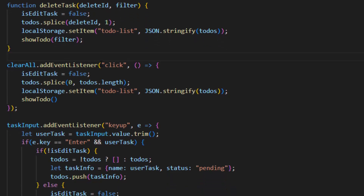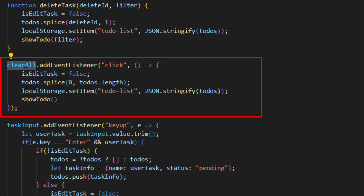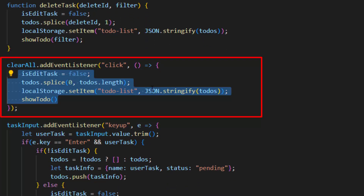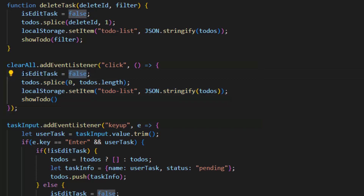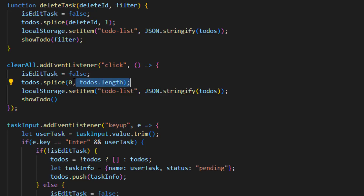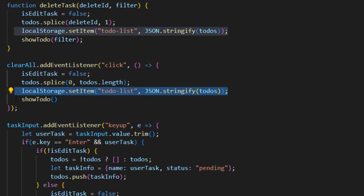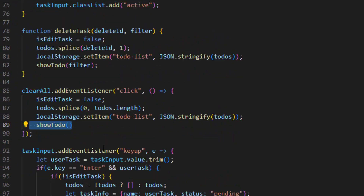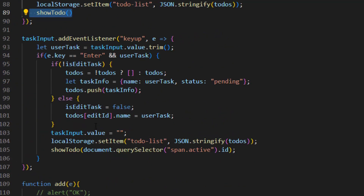In this section we use an event listener of 'click' on our 'Clear All' button. Inside this function we set 'isEditTask' to false, and by using splice we set the length of the to-do array to zero, which clears everything from the to-do list. We save it in local storage and run the showTodo function.